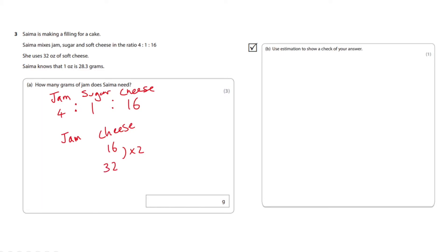What we do to the cheese we can do to the jam so there's four. We're going to times that by 2, it's going to give us 8.